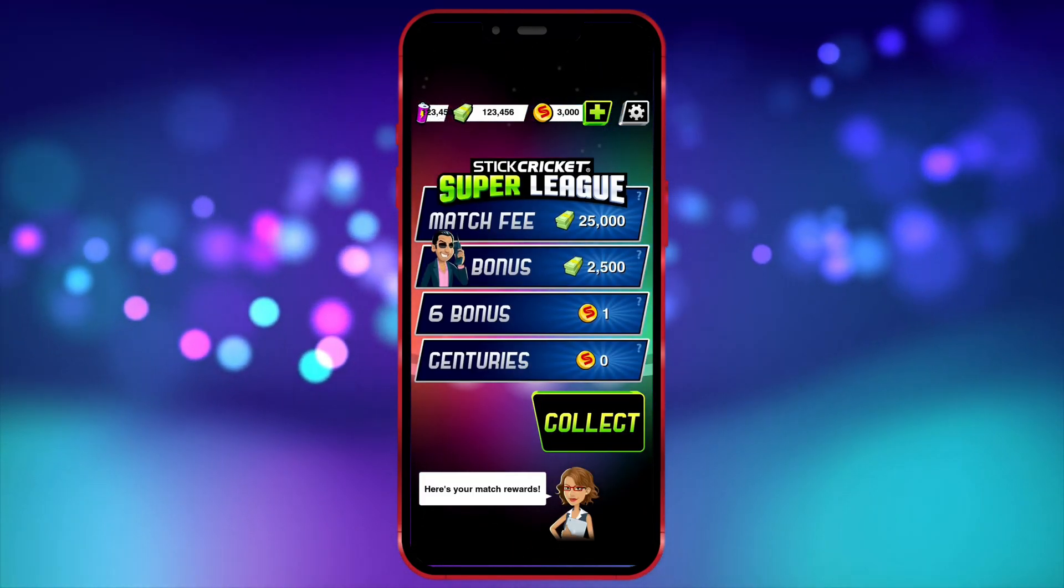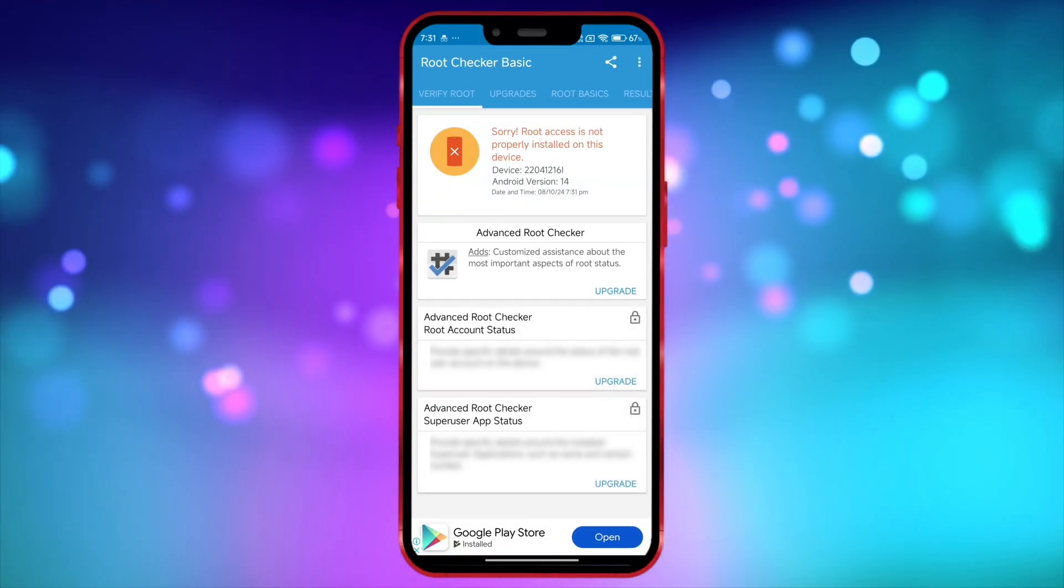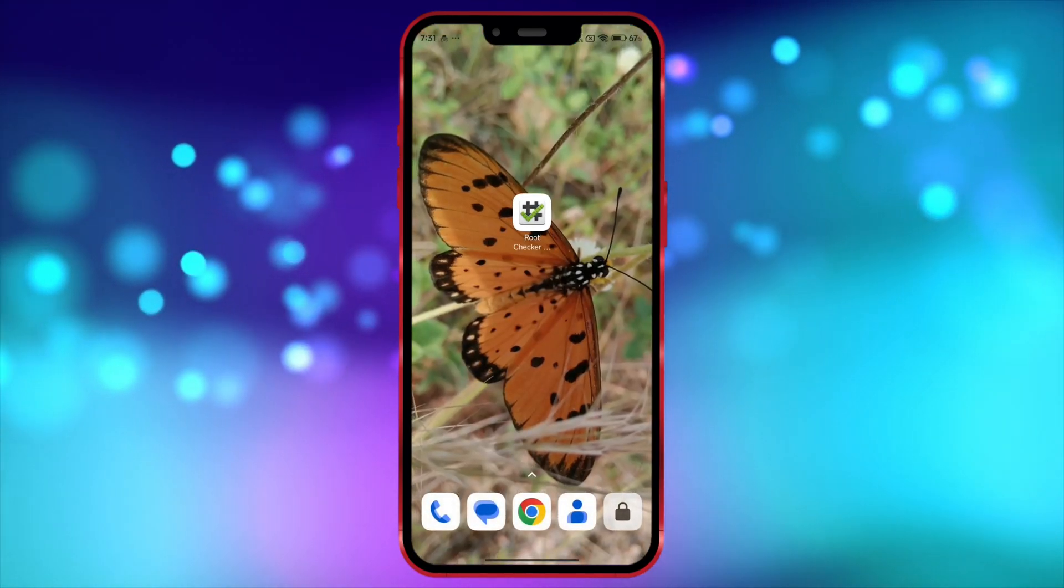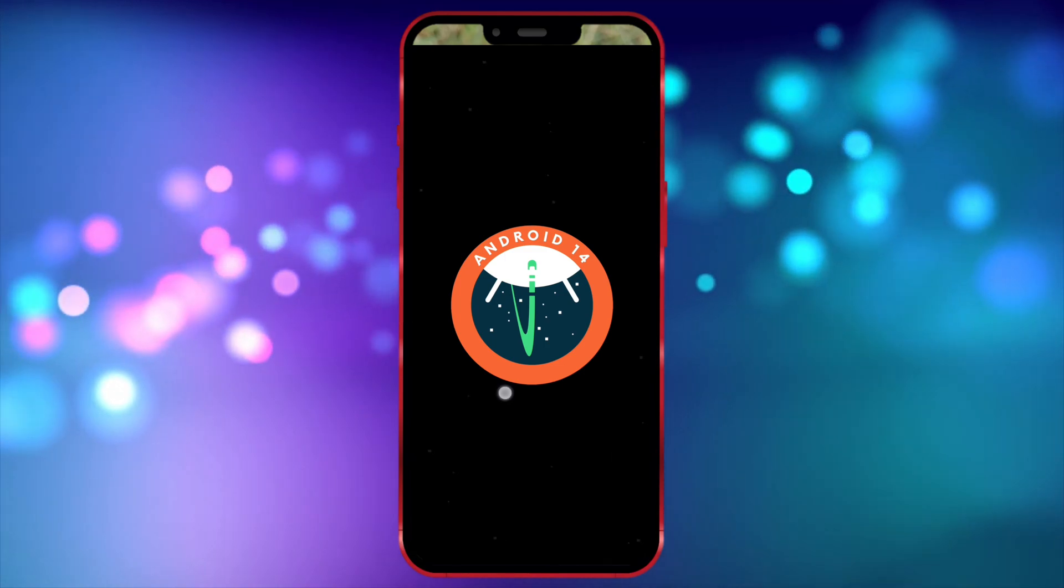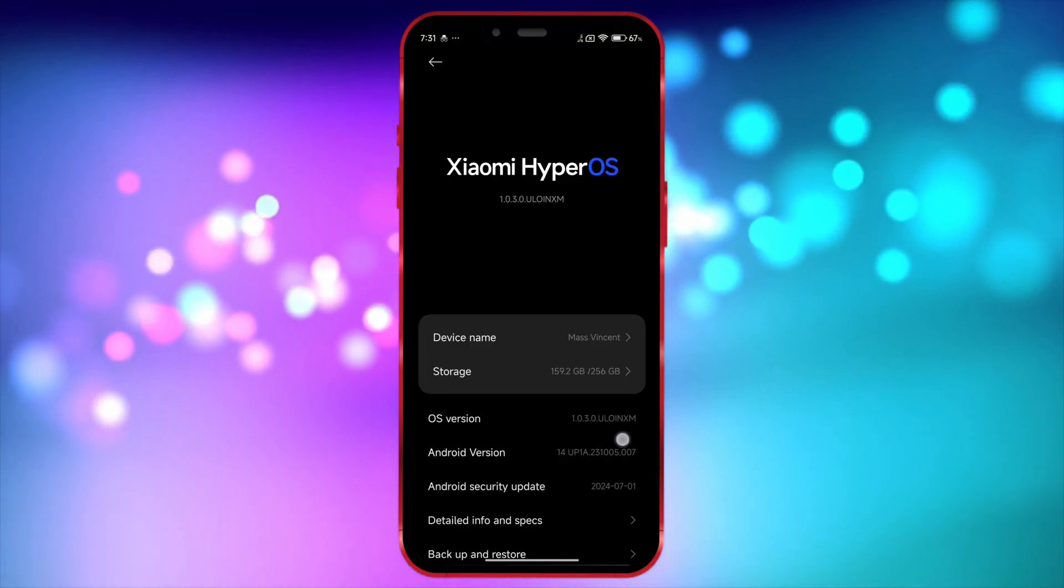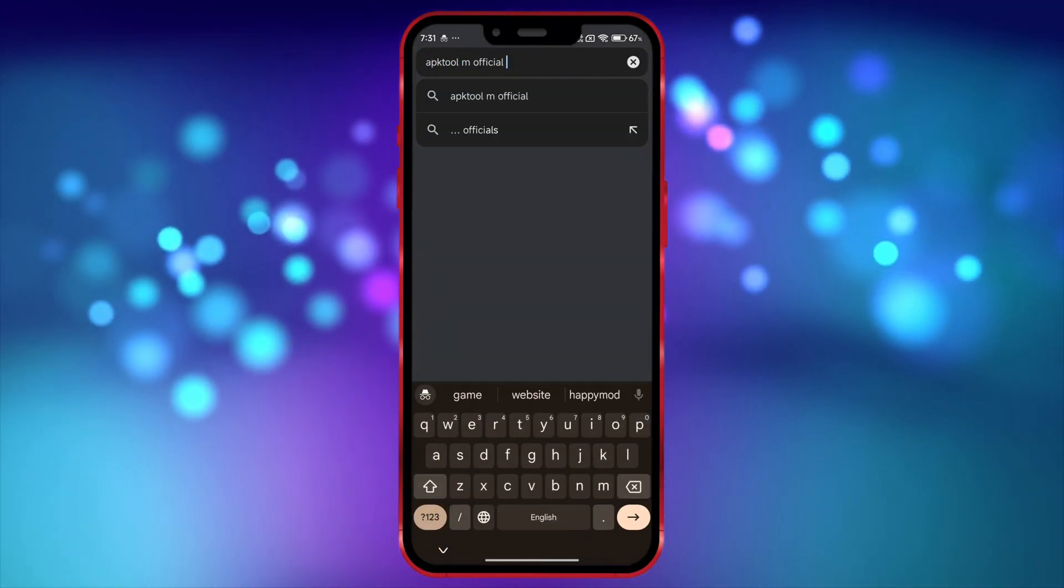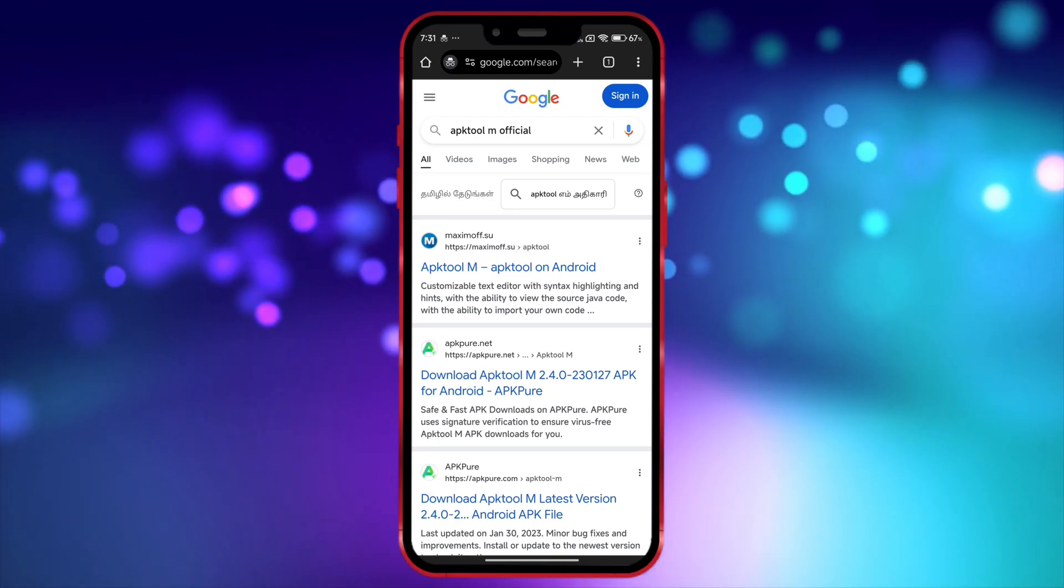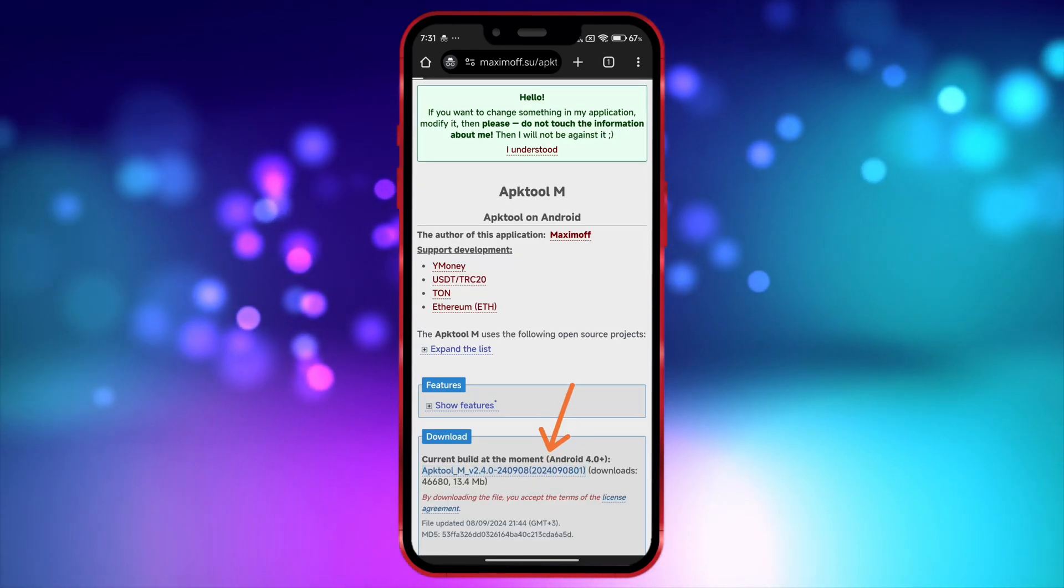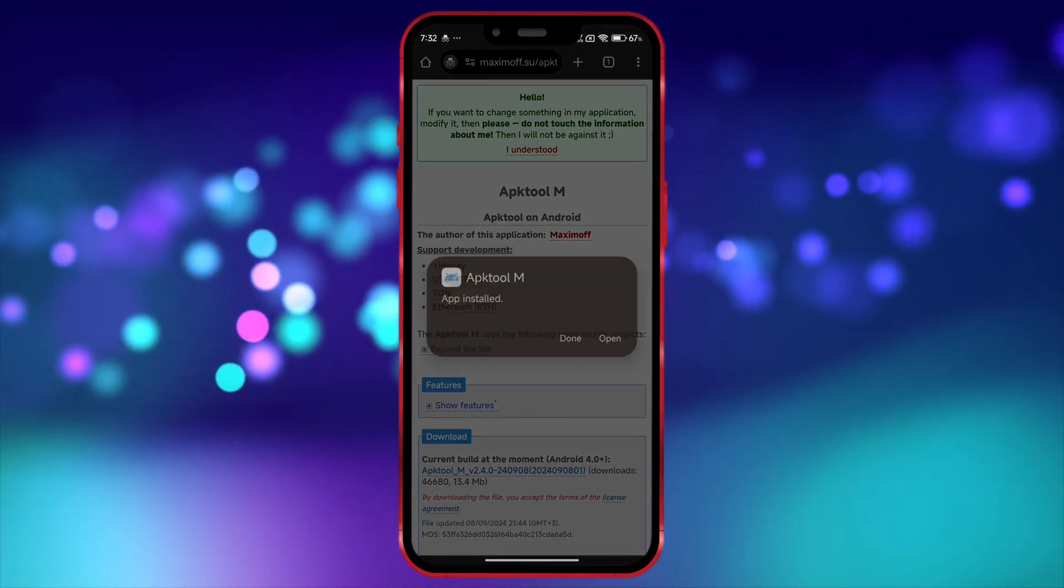Finally, let's take a look at APK Tool M. First, I'll show that my device is not rooted. Now I'll show the version of my Android device. Now open your Chrome browser. Search for APK Tool M Official here. This website called Maximoff is the official website for APK Tool M. Click on this link, open the website, and download the APK Tool M APK. Once it is downloaded, install and open it.